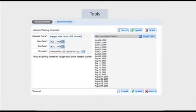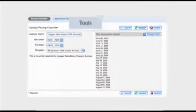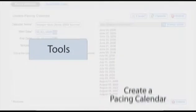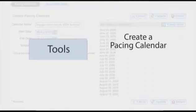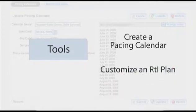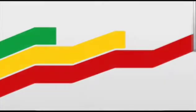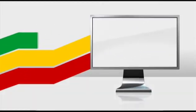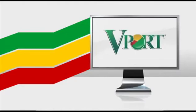The Tools tab provides additional support for implementers of all levels, including tools to create a pacing calendar and customize an RTI plan. Vport makes it easy to monitor student success and lays the groundwork for strong implementations.